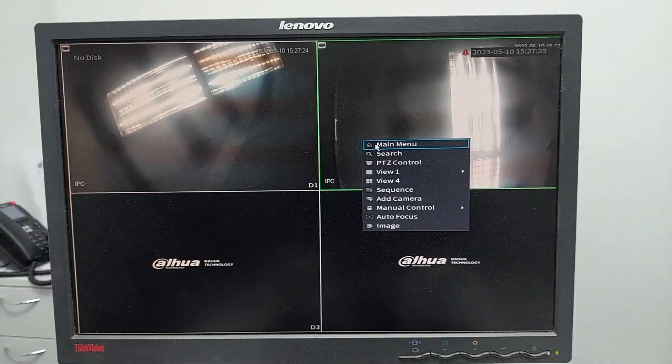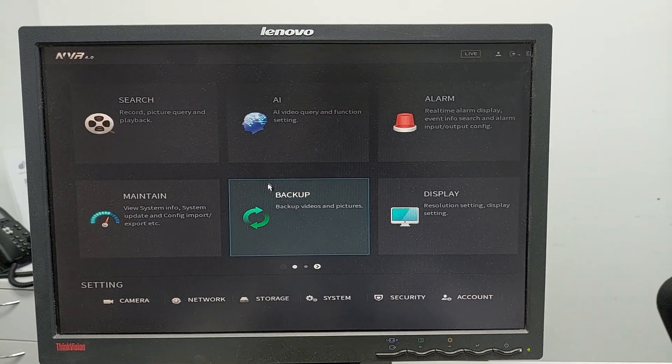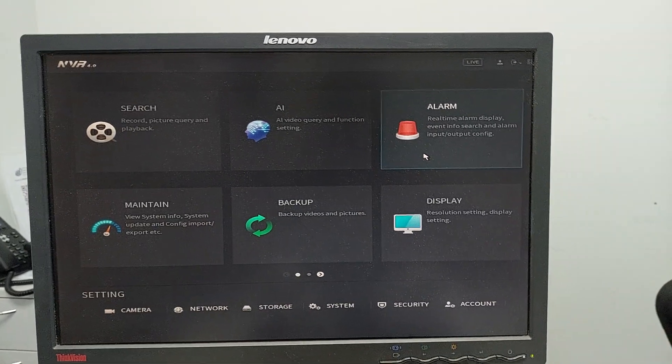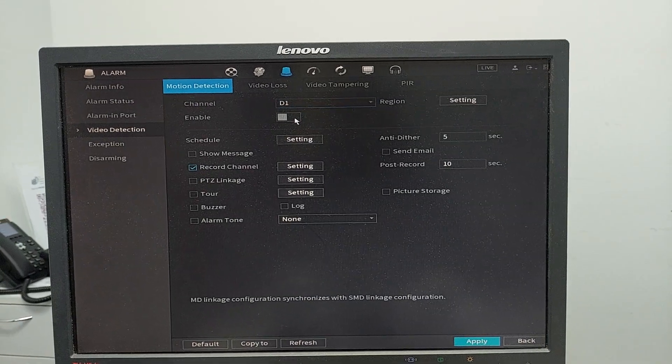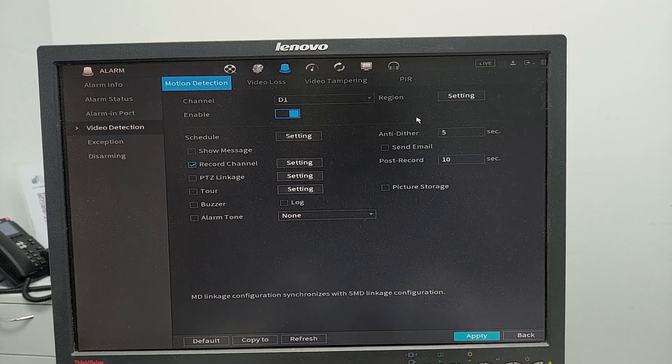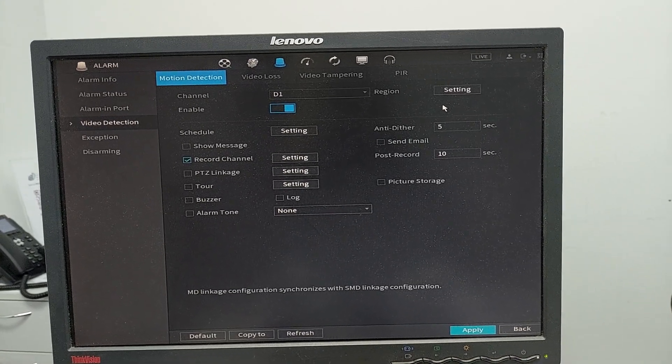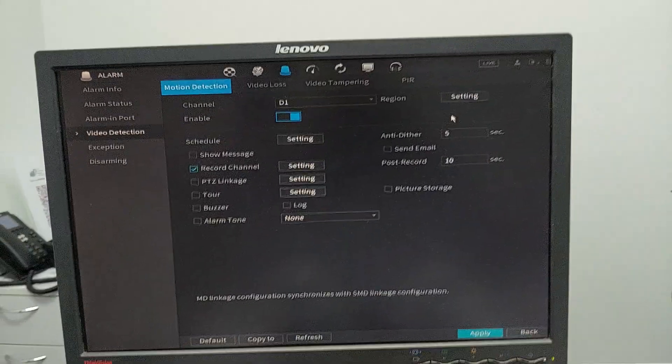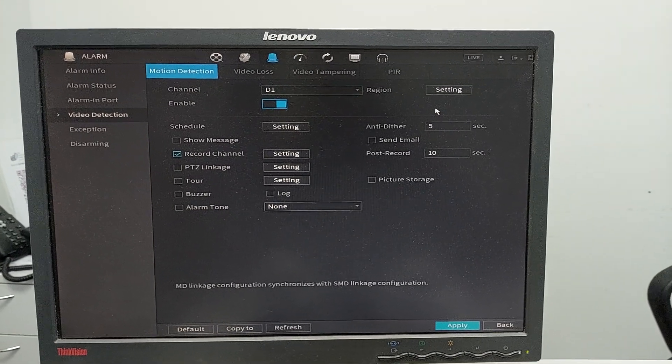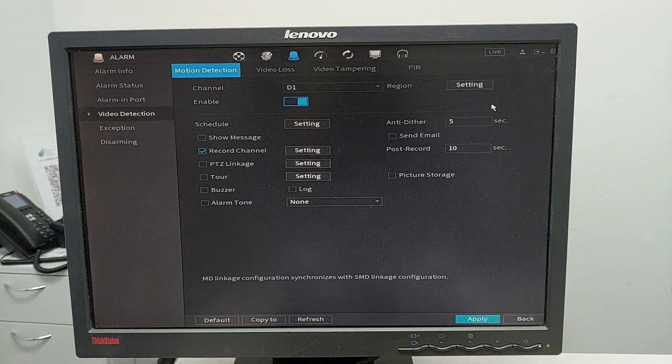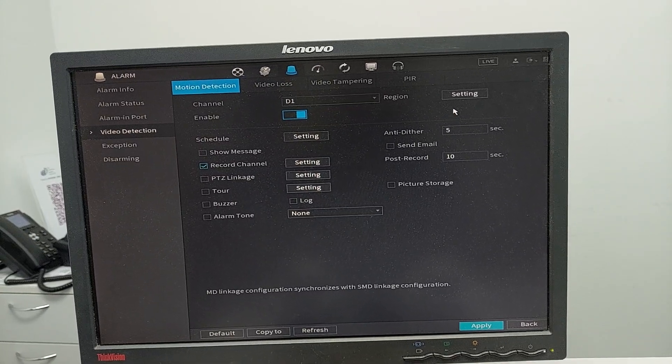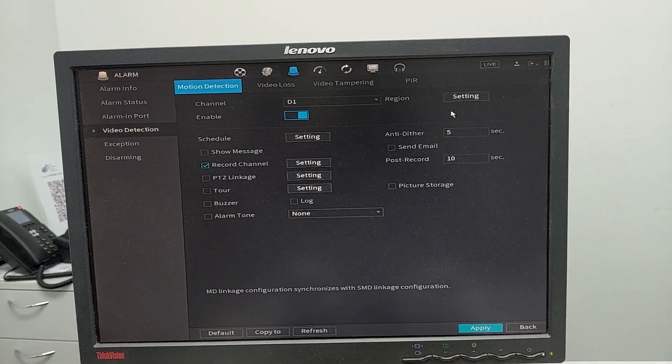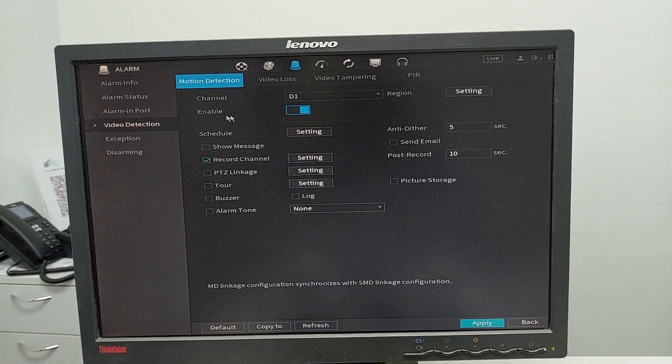You can see the two cameras are working. Good thing to know: you can right-click, go to main menu, then go to alarm and video detection. Enable motion detection to minimize recording - only record when there is a person or movement in the camera's vision, not continuously when there's no movement.